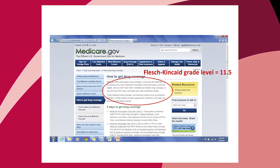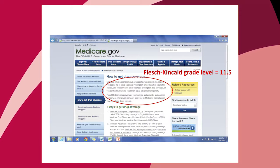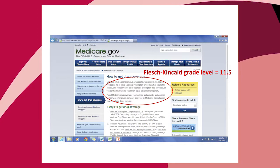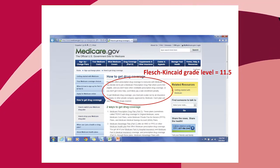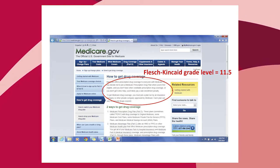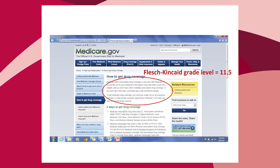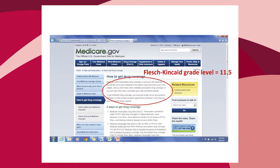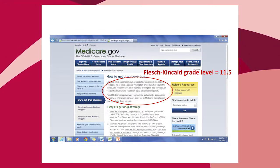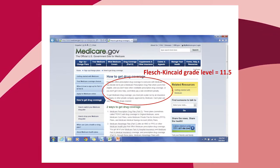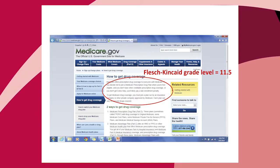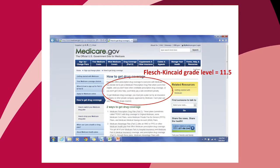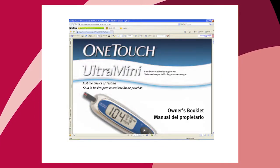This is a page from the Medicaid.gov website about how to get drug coverage. We did a quick reading-level analysis using the Flesch-Kincaid grade level, and it comes out at about an 11th-grade reading level to understand this web page — which I want to put in context with the earlier slide about literacy among the over-65 population.